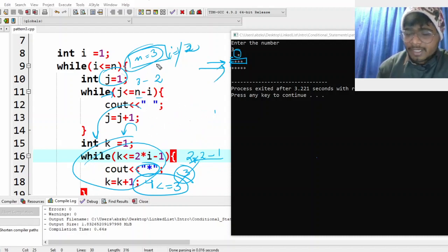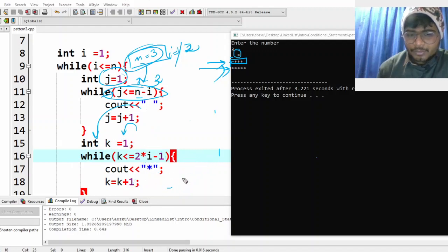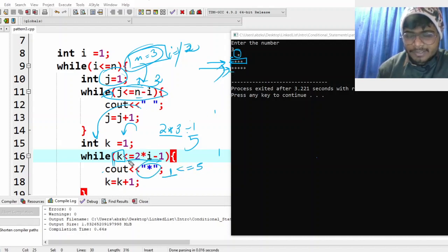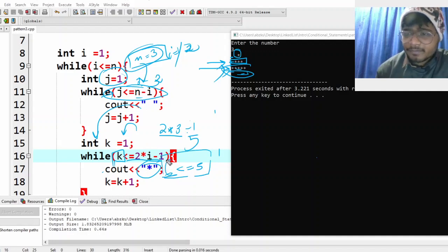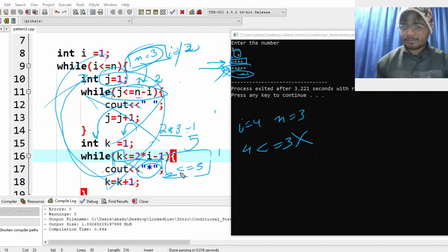i becomes three. Three is less than or equal to three — yes. Spaces: three minus three equals zero, so no space. For stars: two into three minus one equals five. k runs from one to five, printing five stars. When k becomes six, six is not less than or equal to five — the loop exits. Then i becomes four. Four is not less than or equal to three, so the main outer loop also terminates. Making sense?